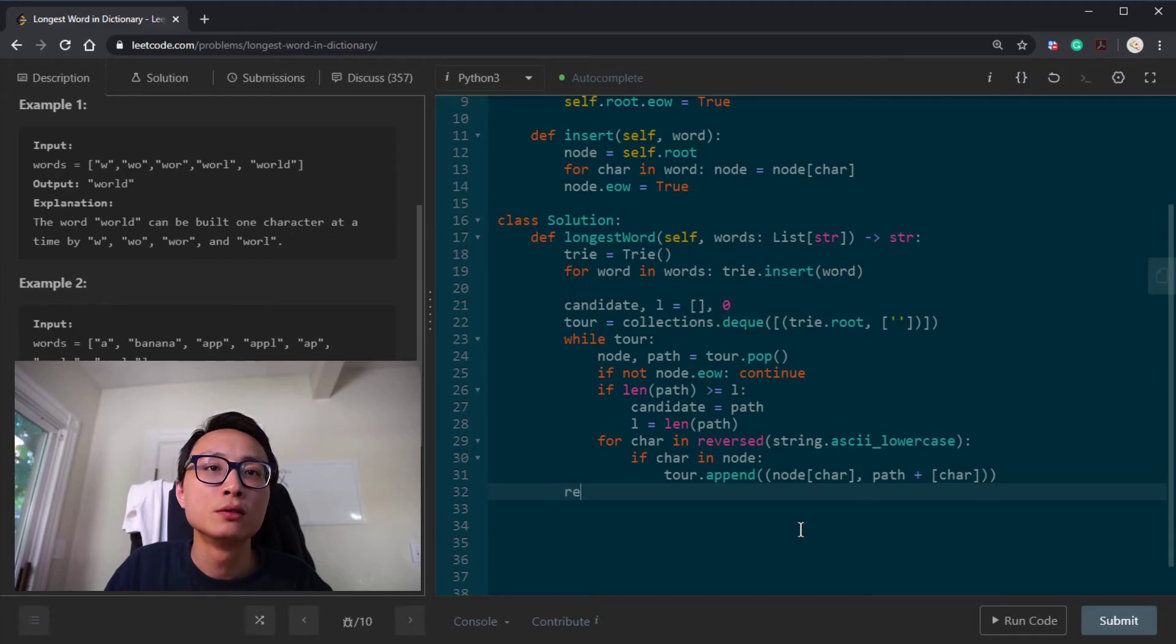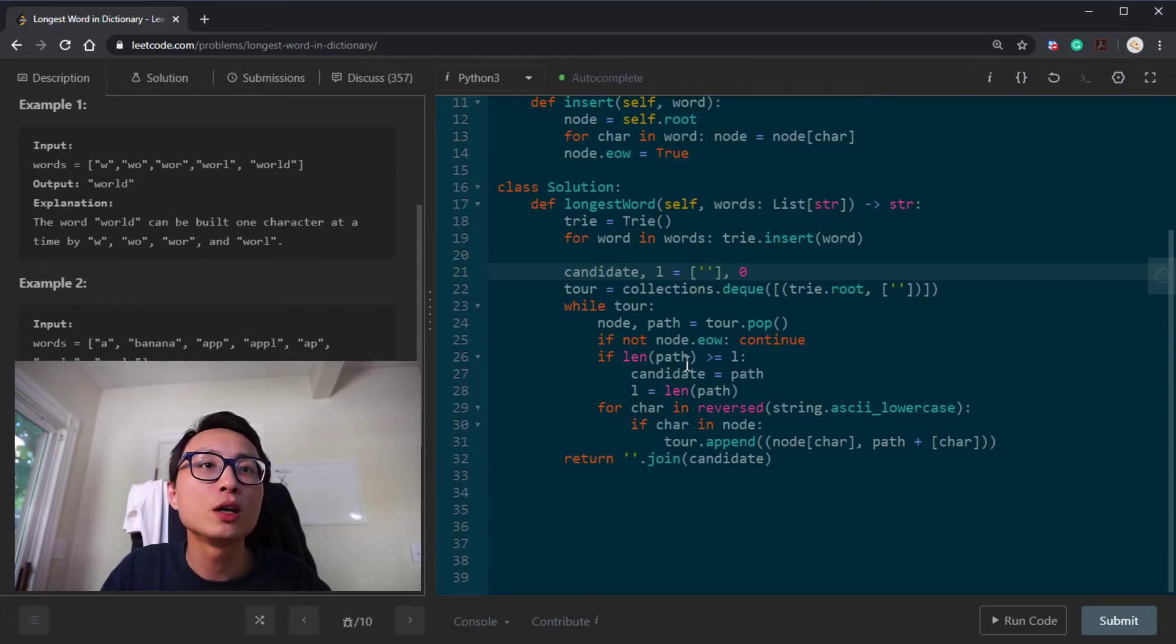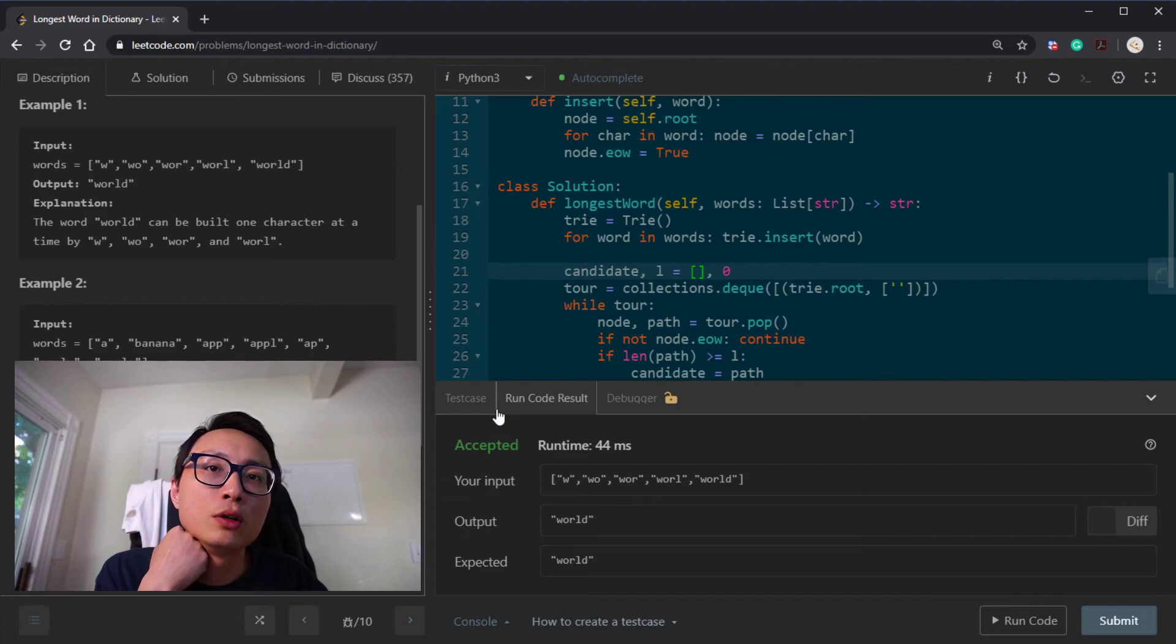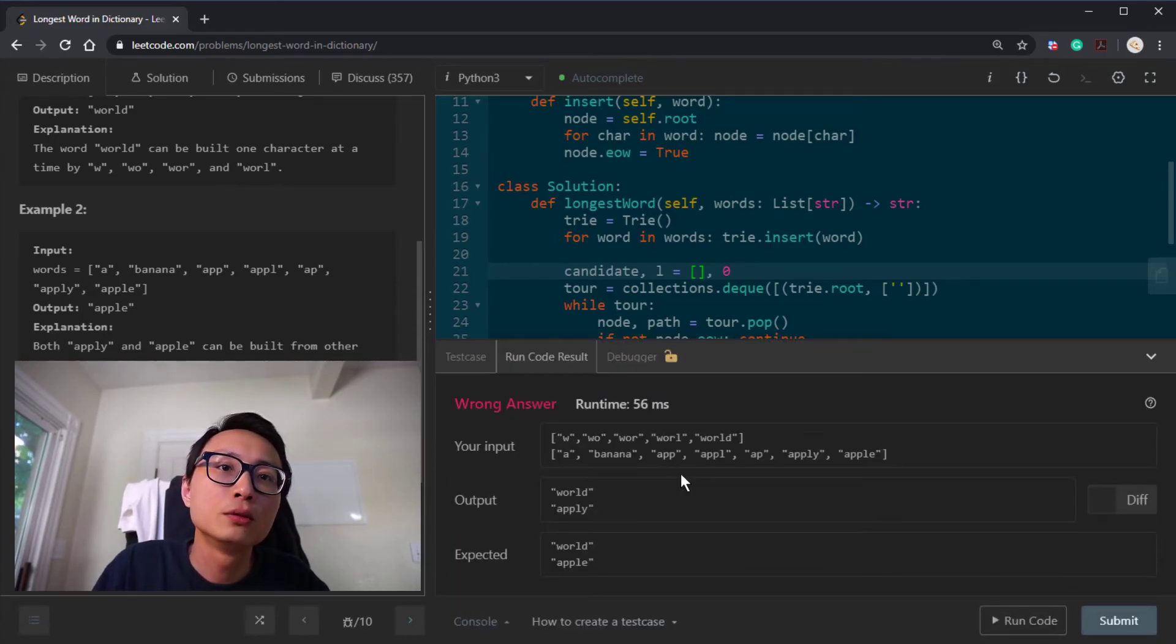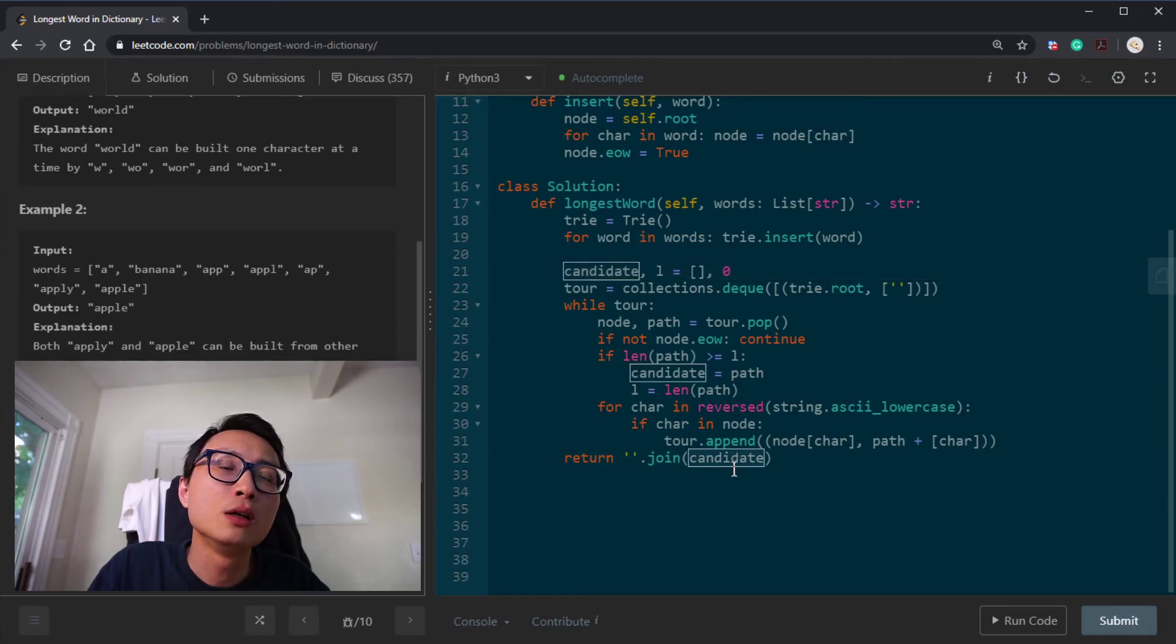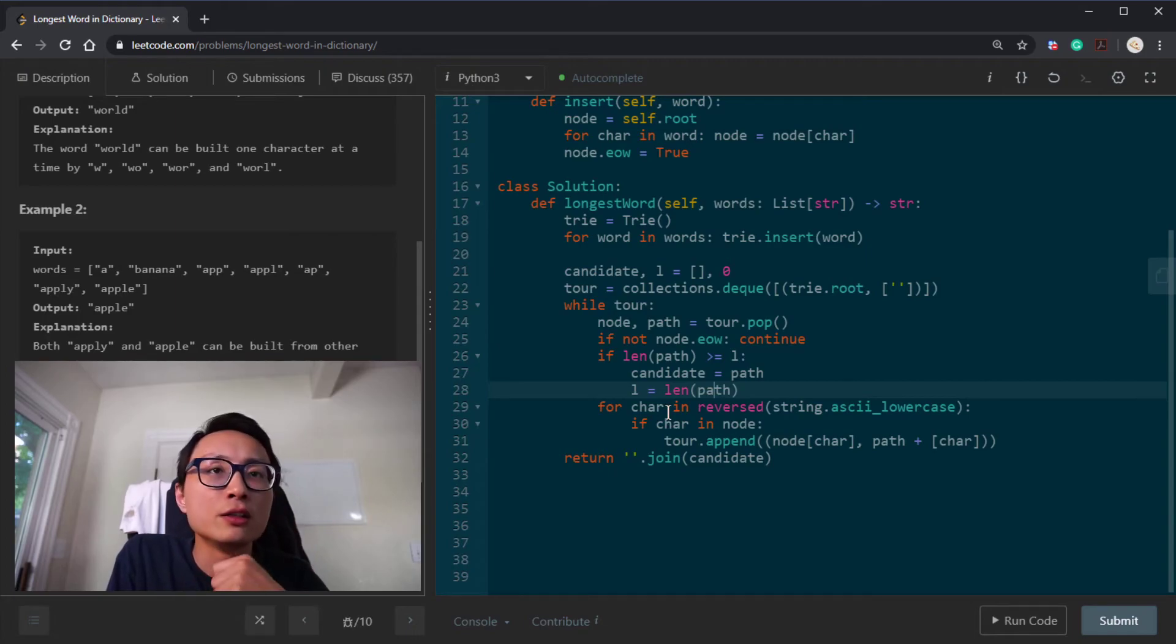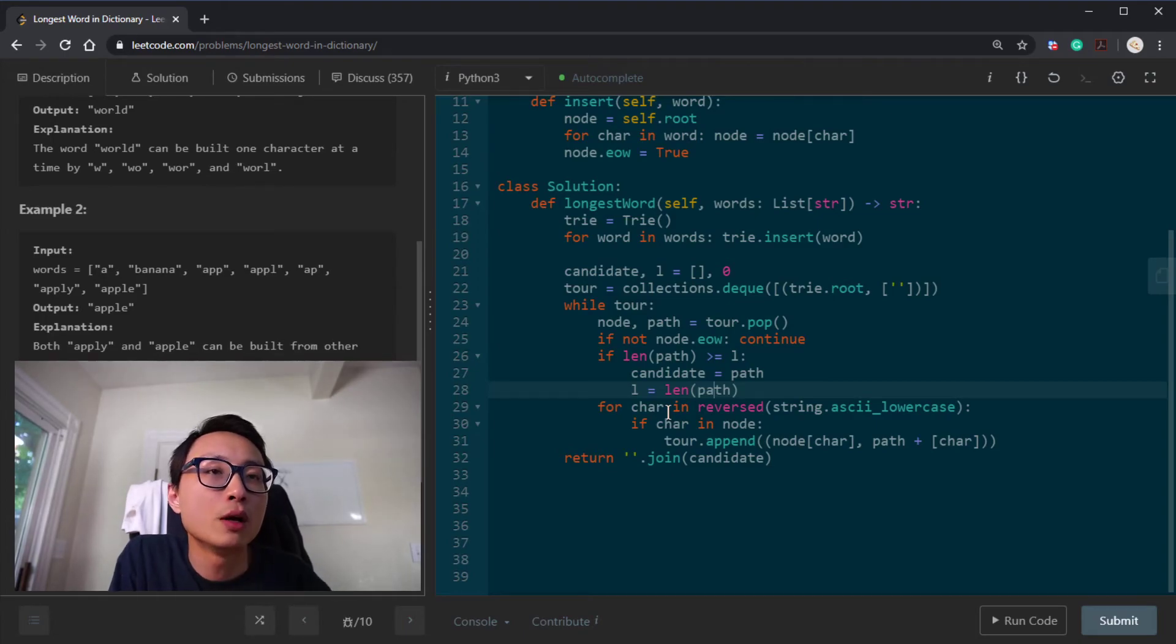That's the DFS search. In the end, we just stitch the candidate back together as a string. To handle the empty case, we'll insert an empty space here. Let's see if it works - we get the word, okay. Let's try the second example - nope, what we got is apply, not apple.